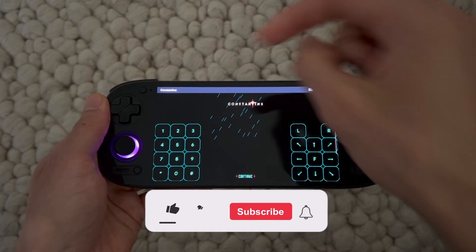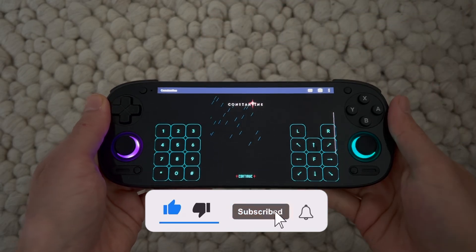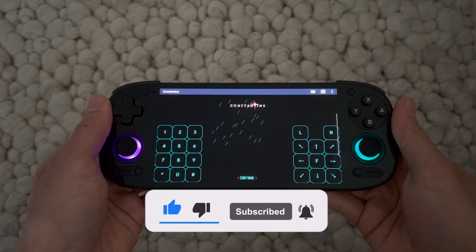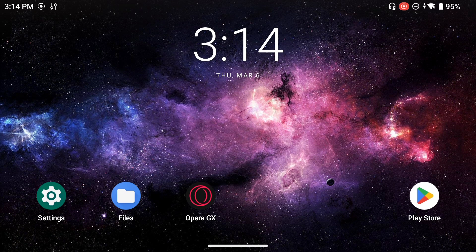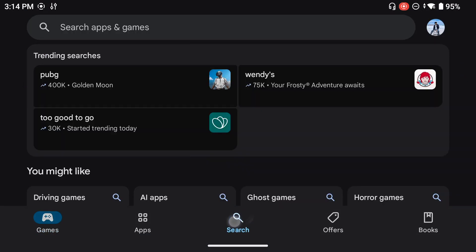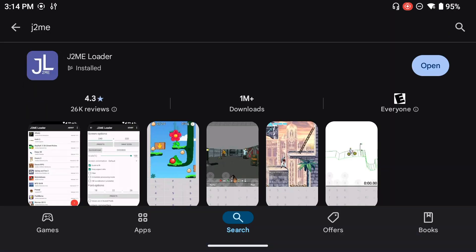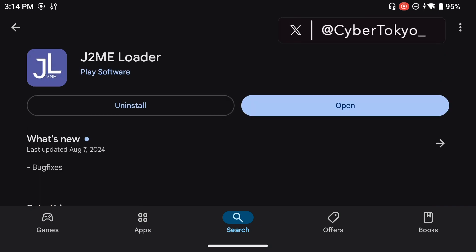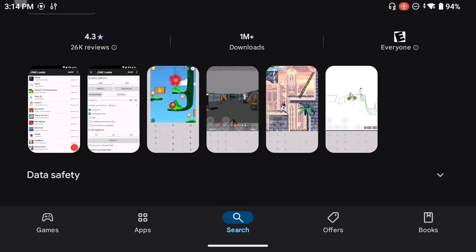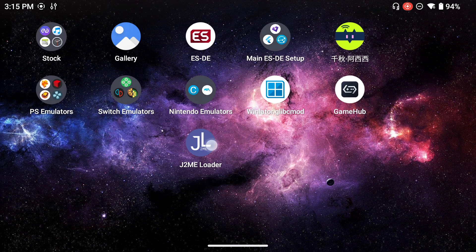Before we begin, don't forget to drop a like and subscribe to my channel — it really helps me grow so I can keep bringing content like this. The first thing you want to do is navigate to the Google Play Store and search for J2ME. It's going to be the first app: J2ME Loader. The app is free and also ad-free, which is really great. Download and install it on your device.